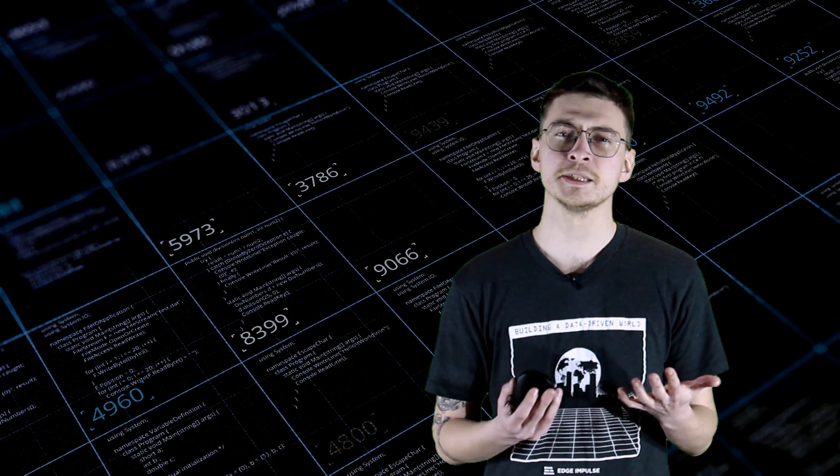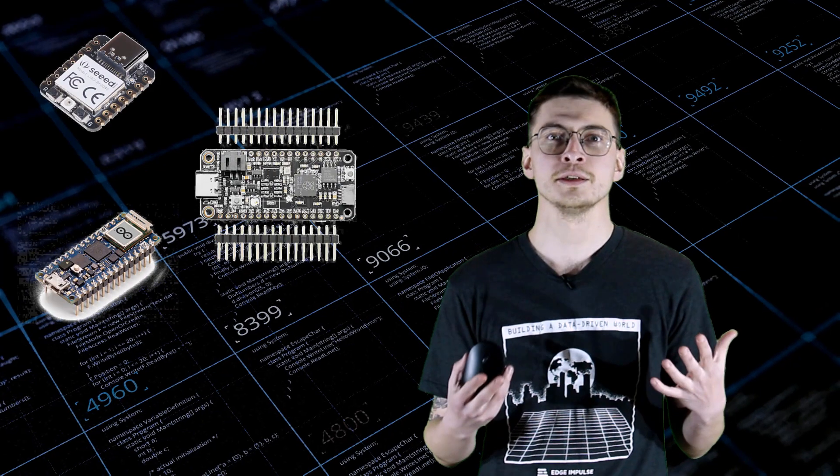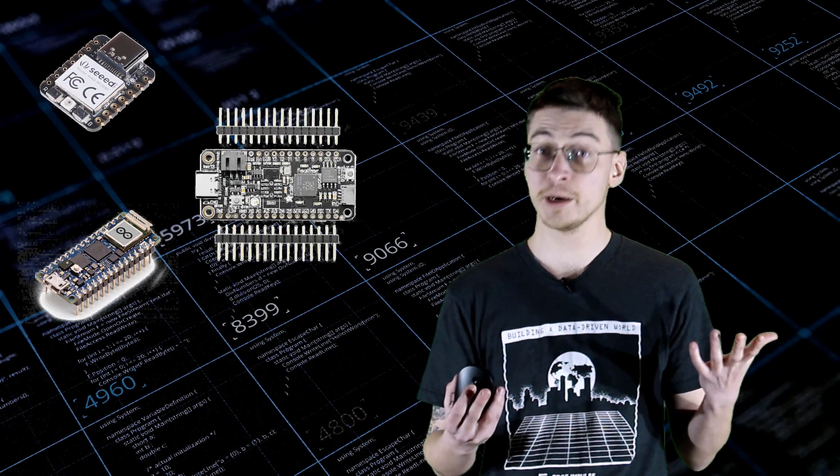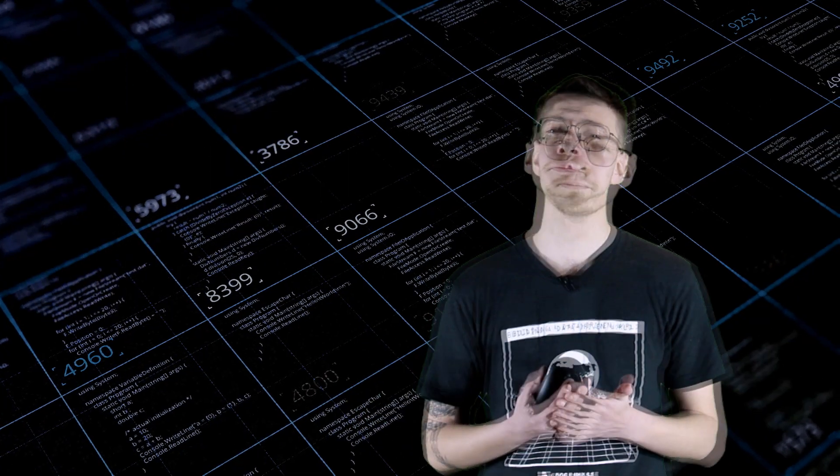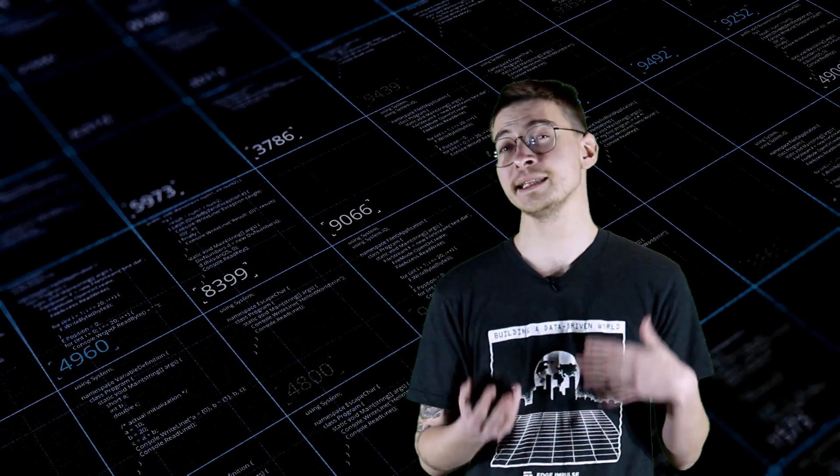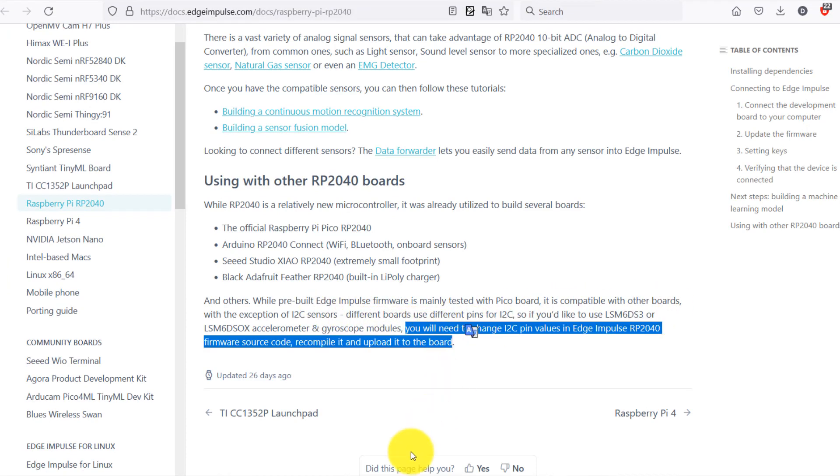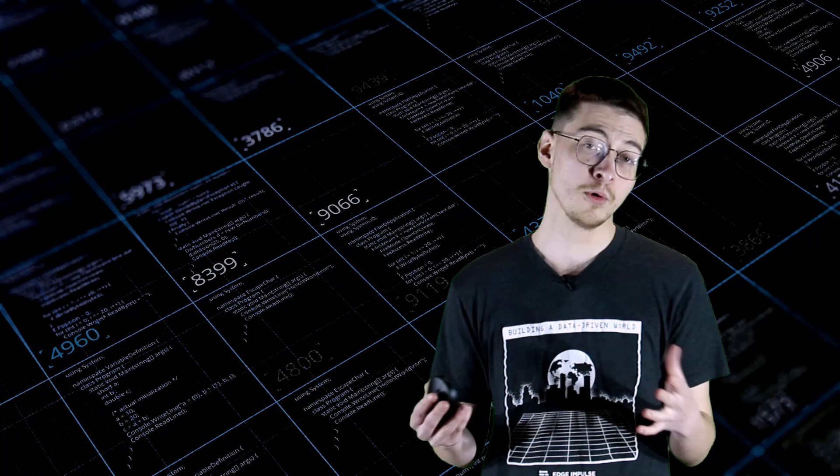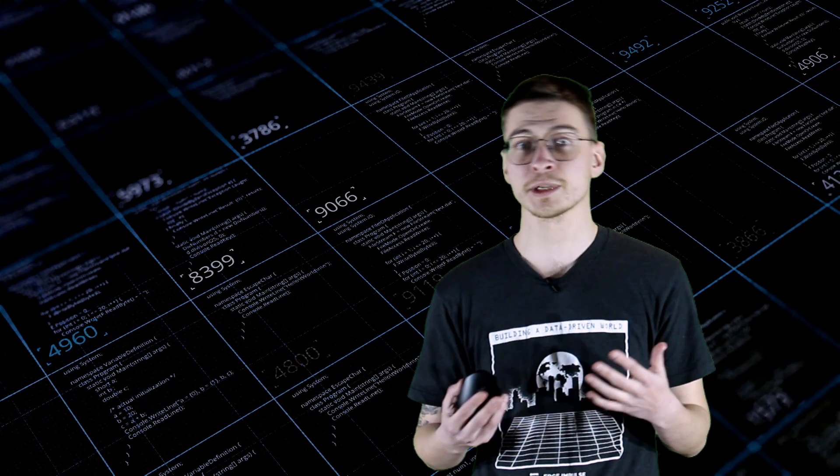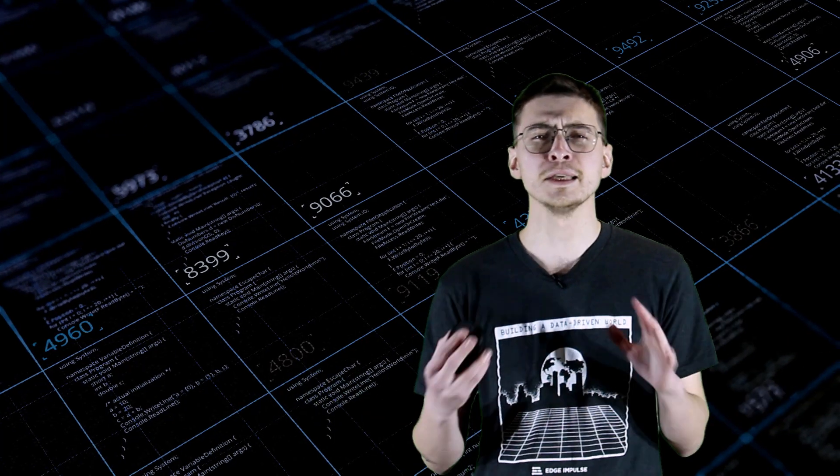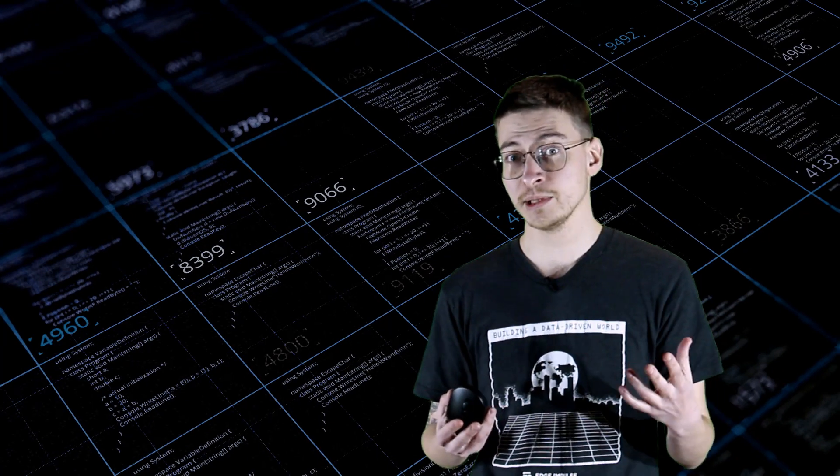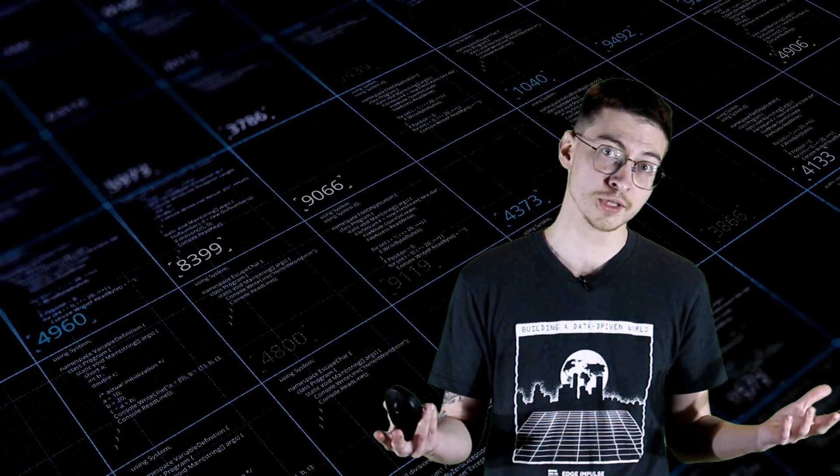And third, despite RP2040 is relatively new chip, there are already quite a few boards built with it. Specifically, apart from official Pico board, there are Arduino RP2040 Connect with Wi-Fi, Bluetooth, and some onboard sensors. There is Seed Studio Xiao RP2040, extremely small footprint, and Adafruit Feather RP2040 with built-in lithium polymer battery charger. While pre-built Edge Impulse firmware is mainly tested with Pico board, it is compatible with other boards with the exception of I2C bus sensors. Different boards use different pins for I2C, so if you'd like to use the accelerometer and gyroscope, you will need to change I2C pin values in Edge Impulse RP2040 firmware source code and then recompile it and flash it.